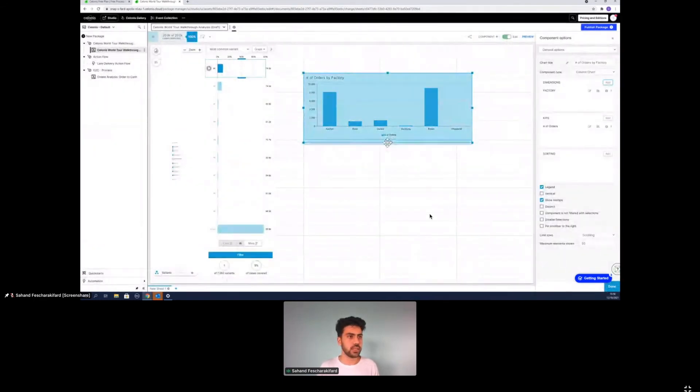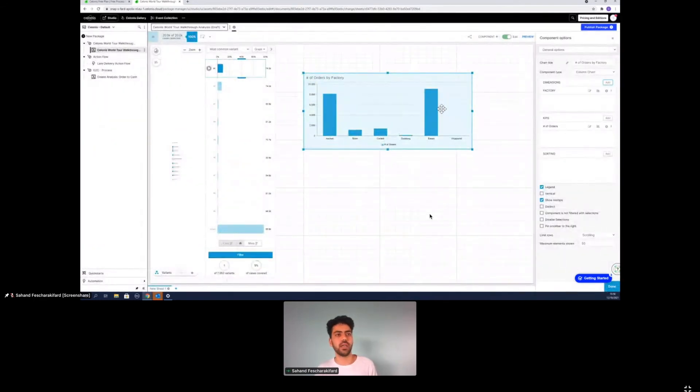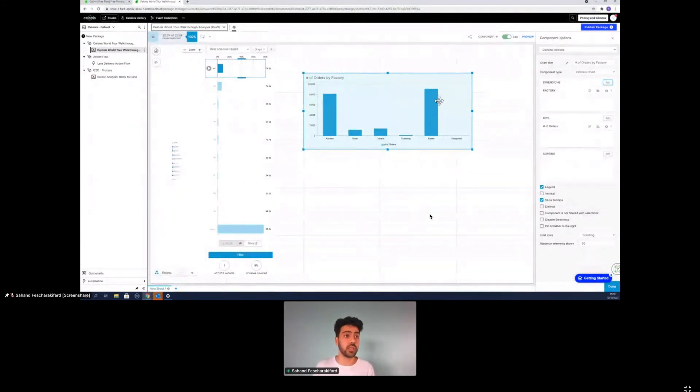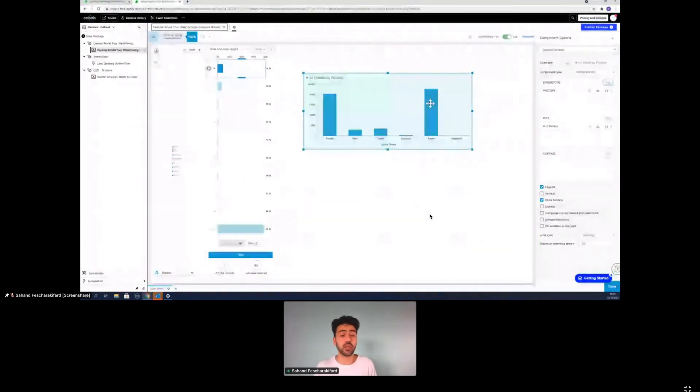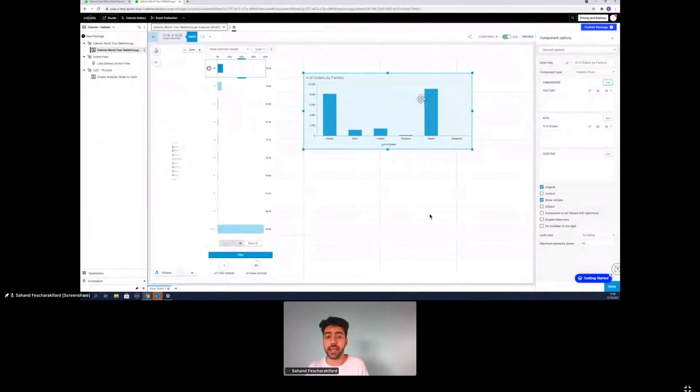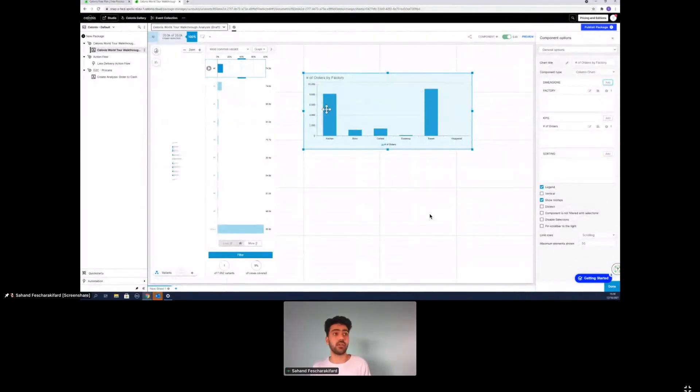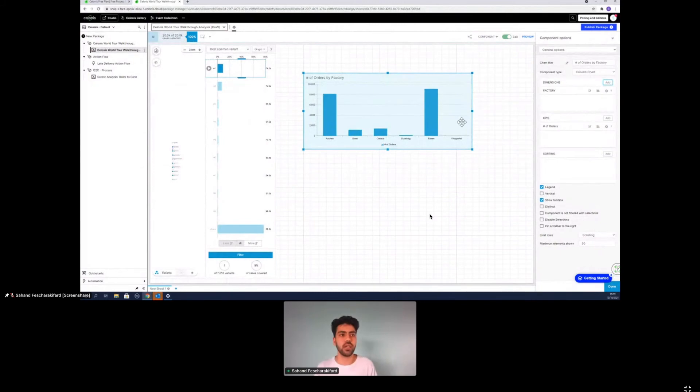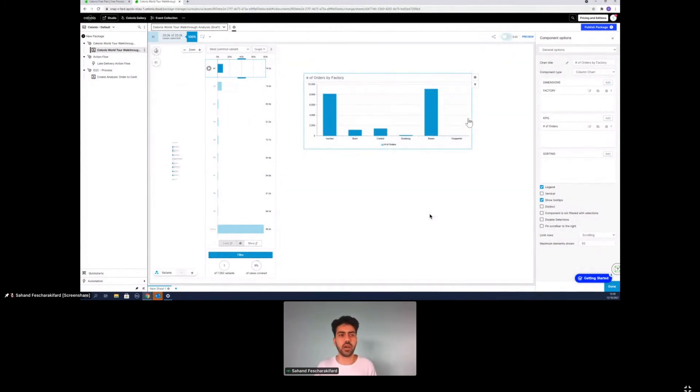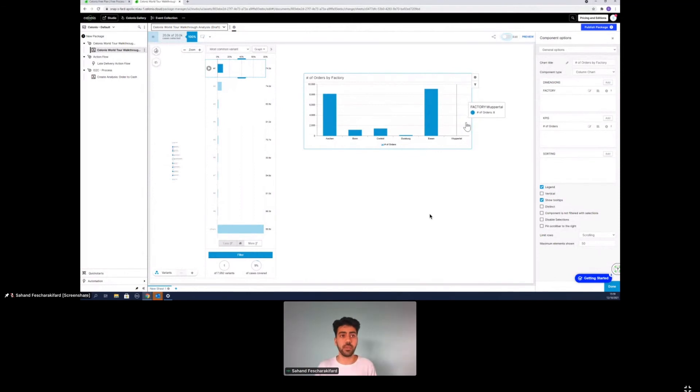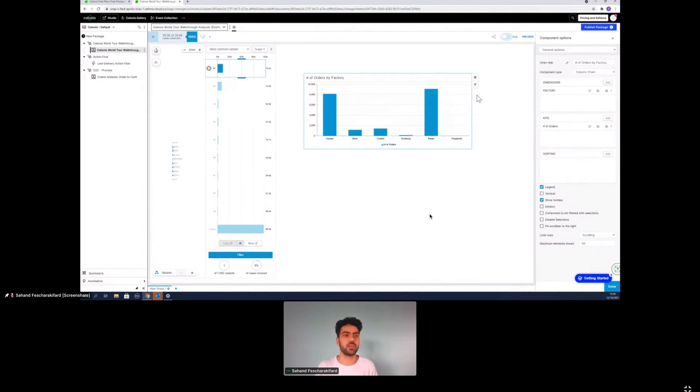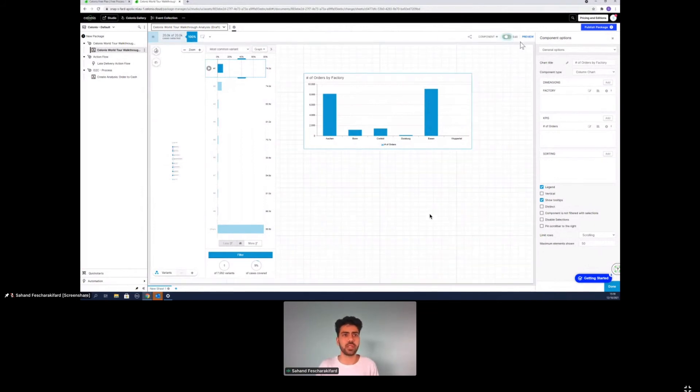And what we can now see when I press on done is a nice column chart that already shows there's like more than 8,000 orders received in Essen, whereas around 8,000 are also processed in Aachen, where it's very little. If we go out of the edit mode, we can see Wuppertal only has eight orders, whereas Essen, for example, has over 9,000 orders.